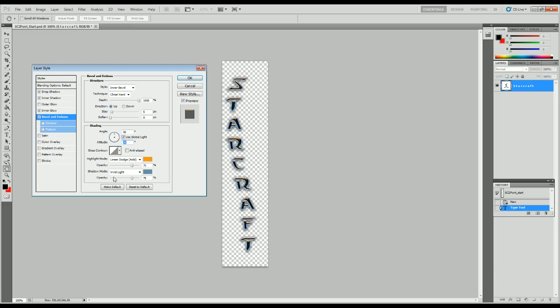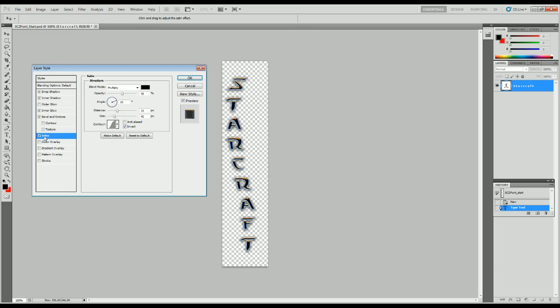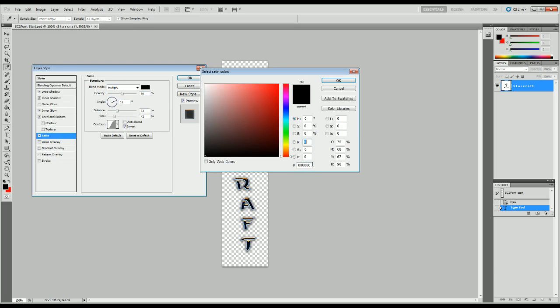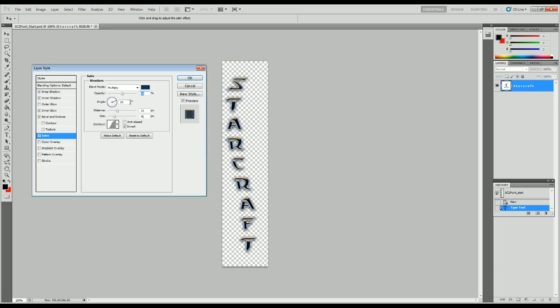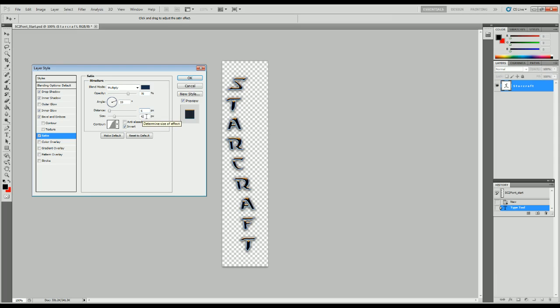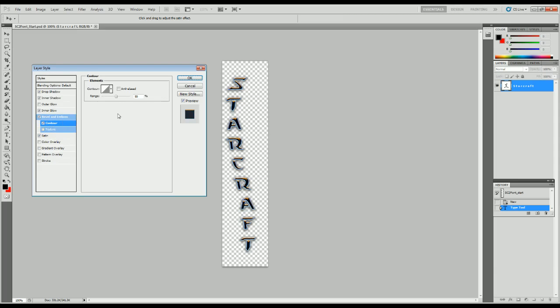It's because we use a satin on it. It is multiply. We set the color here, 142C4E. It should be a very dark blue. We use 70% opacity, not 50. The angle will be changed to 19 degrees. 6 pixel distance, 8 pixel size. I actually almost forgot, we do use the contour, but it's just as it is here. We do not change anything here.